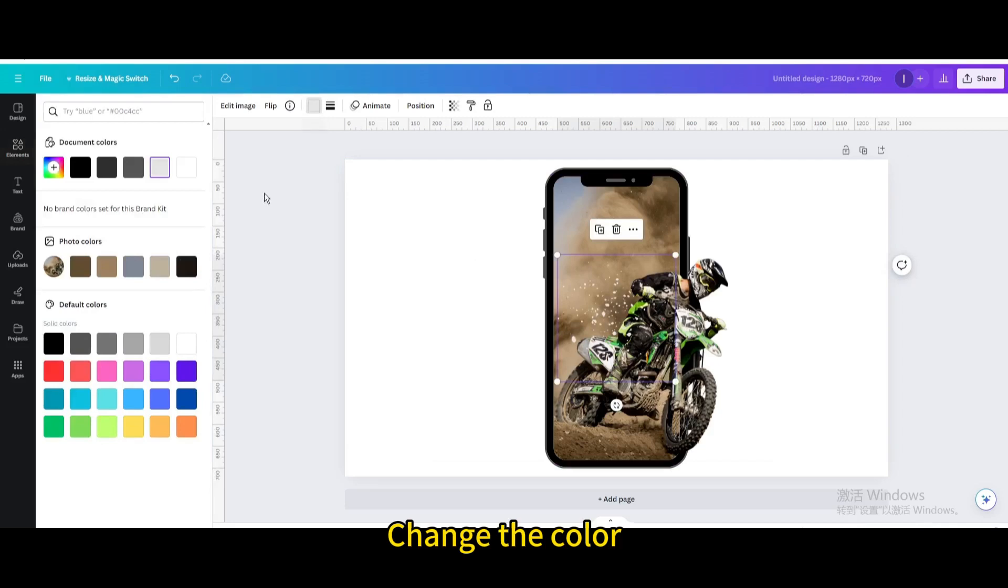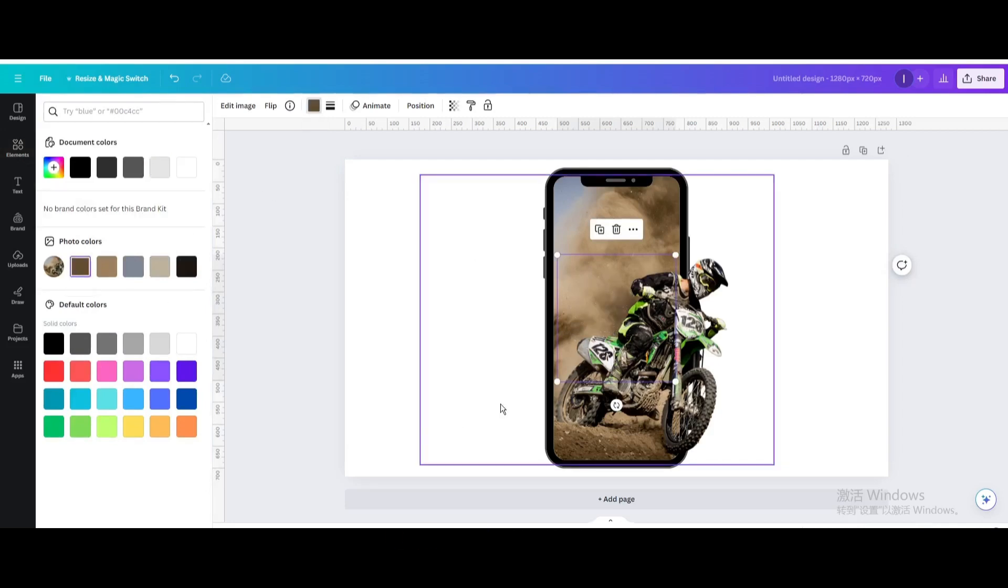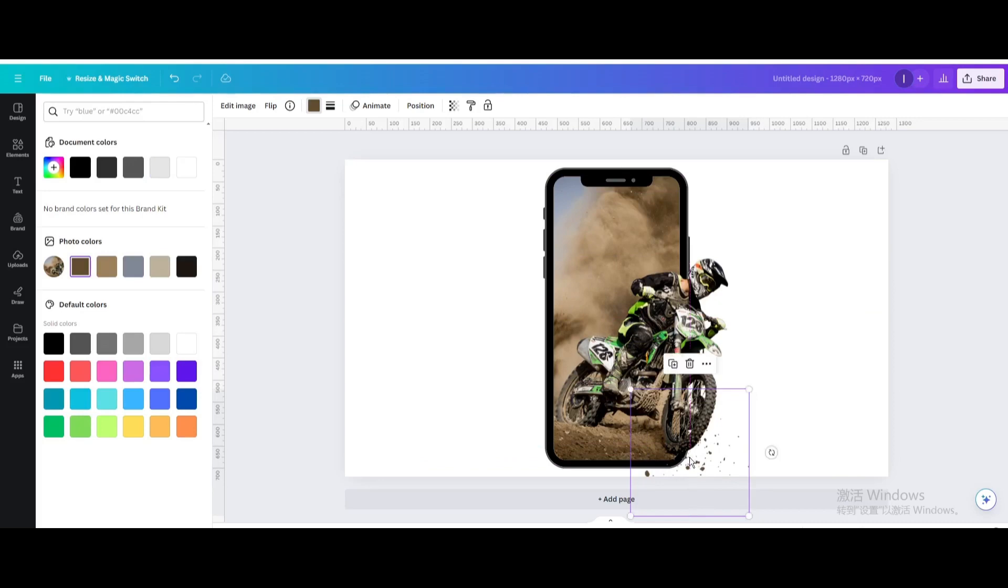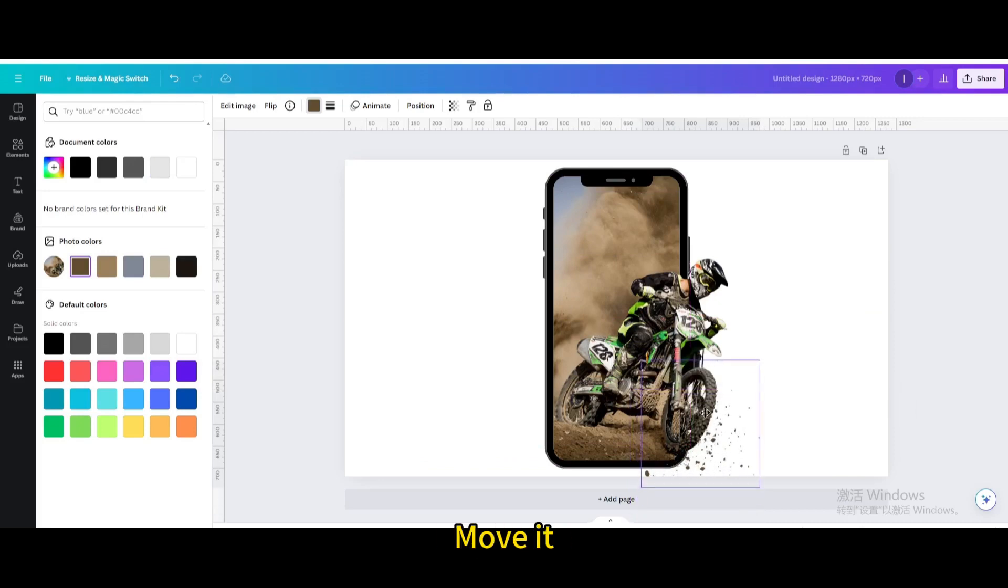Change the color, move it, duplicate it, and move it. Duplicate again.